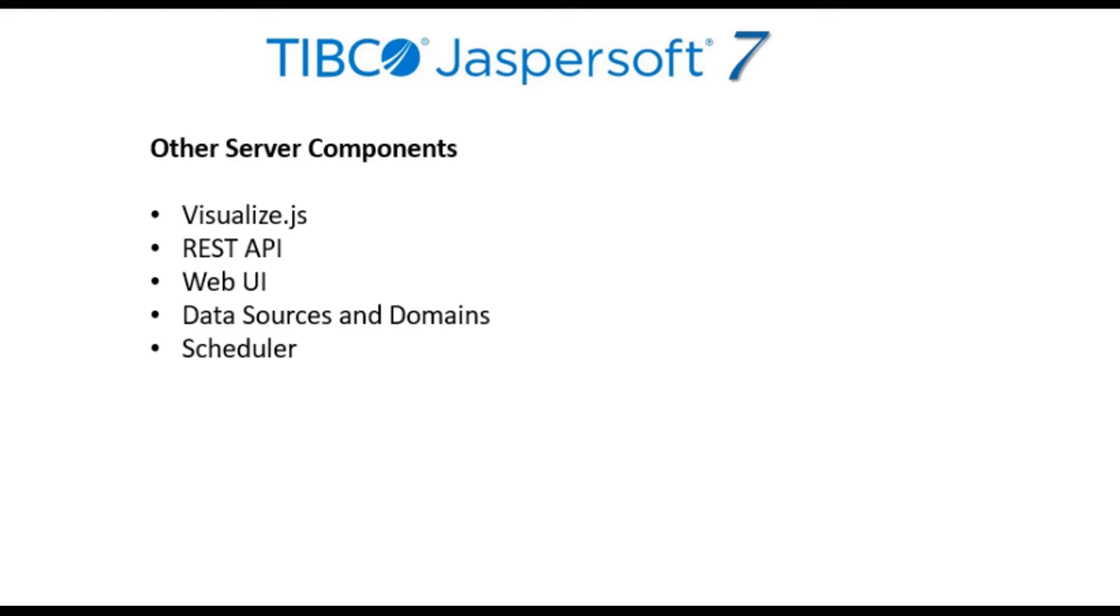The server also includes a built-in scheduler that lets you define report runs and dashboards at various intervals, with output to multiple formats and destinations, such as FTP and email.